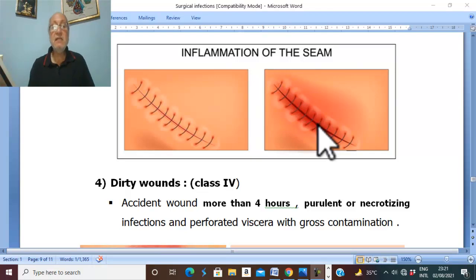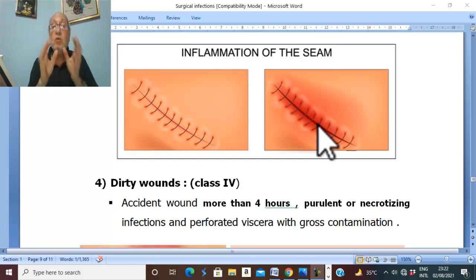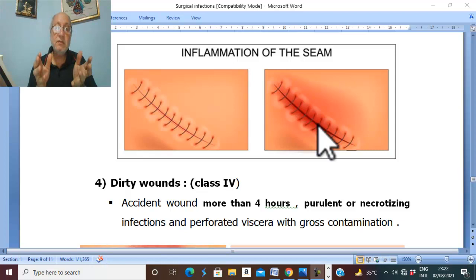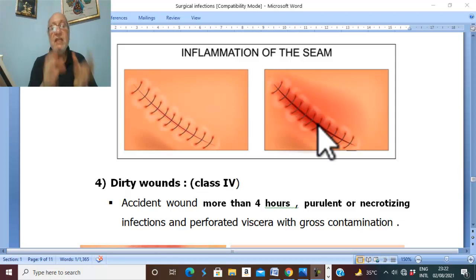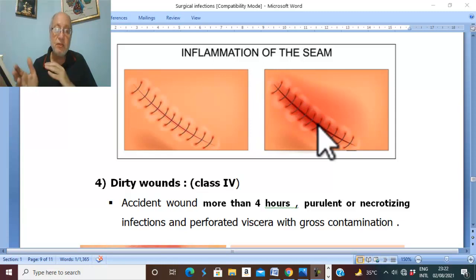This is surgical site infection — which is essentially the same as postoperative wound infection, as postoperative wound infection is part of surgical site infections.